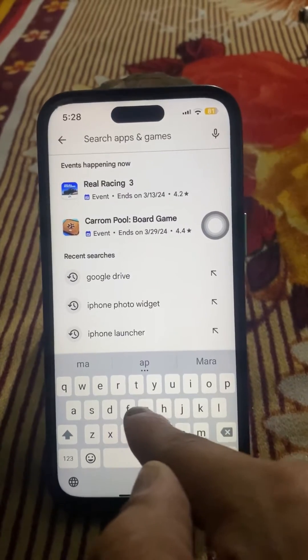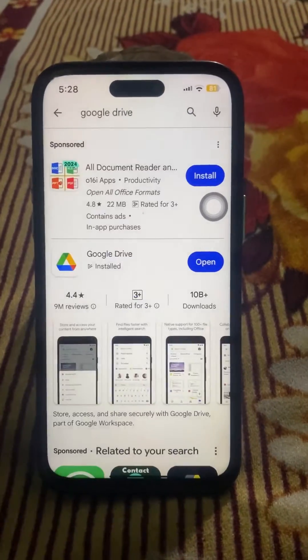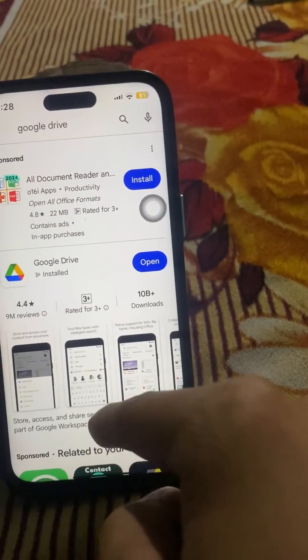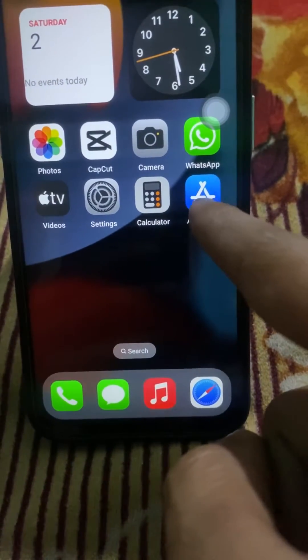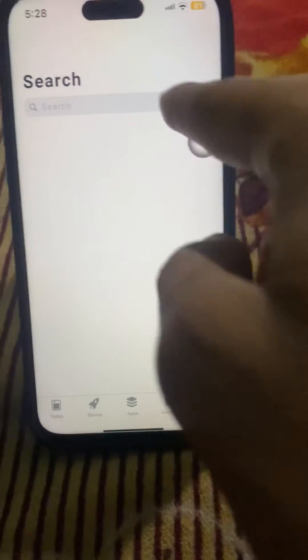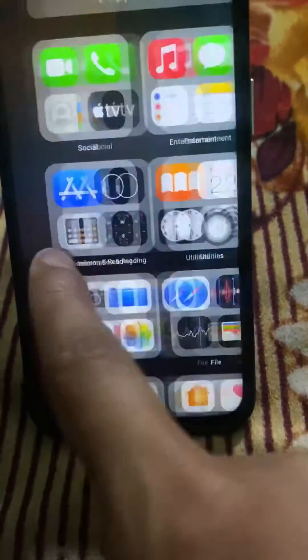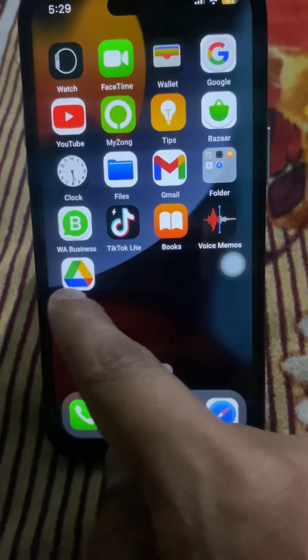Search for 'Google Drive' in the Play Store and install it. If you have an iPhone, you can install this app from the App Store — search for 'Google Drive' using the search option at the top, then install the app. I already have it installed here.